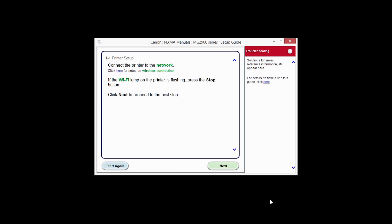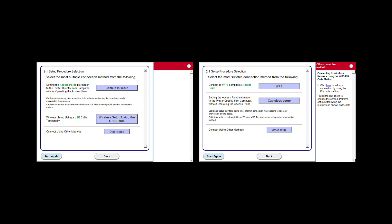At this time, the setup guide will install. Click Next through the next two screens. Your screen may look like this or this. Click the WPS button.